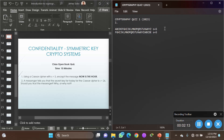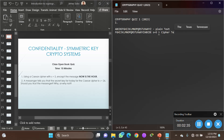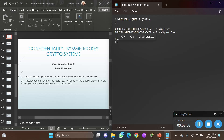The top row represents the plain text — the clear, readable message. The bottom shifted row is the cipher text — the encrypted message with hidden content. Our plain text from the quiz is 'now is the hour,' and we need to generate the corresponding cipher text by encrypting it.